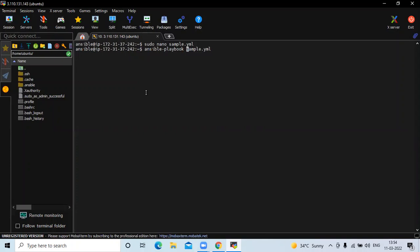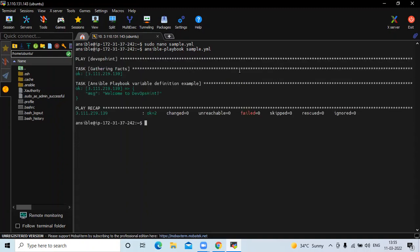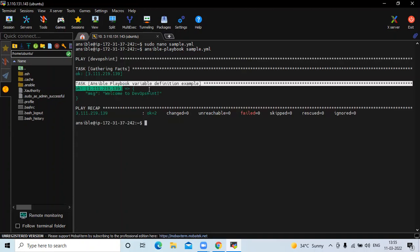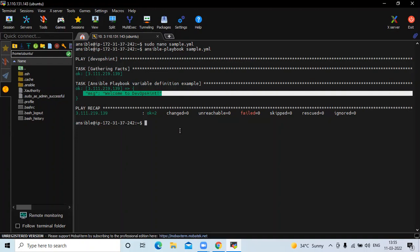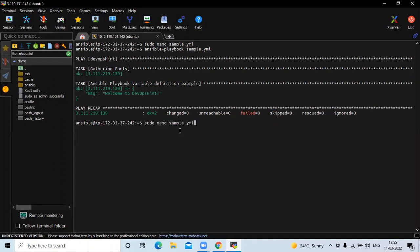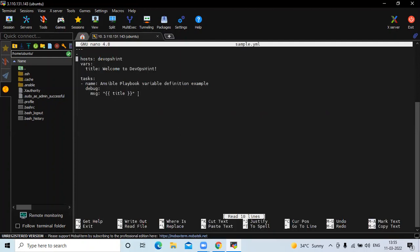Here I am using the default hosts inventory file, so I'm not specifying any inventory file. If you are using a special inventory file, you can enter -i followed by the name of your inventory file. After running the playbook, you can see the output message: 'welcome to devopsaint' — confirming the variable was defined and used successfully in the playbook.